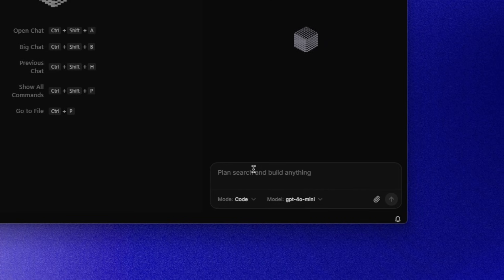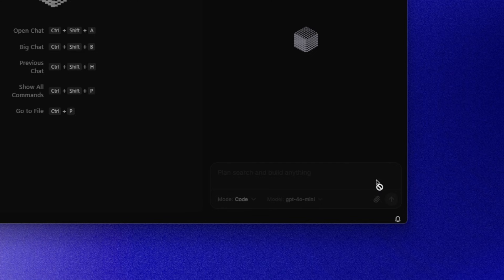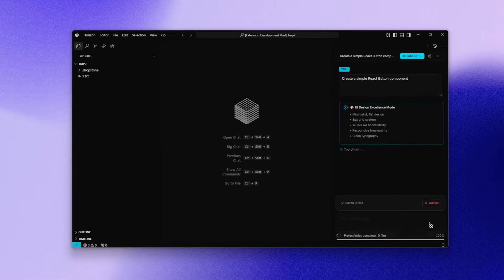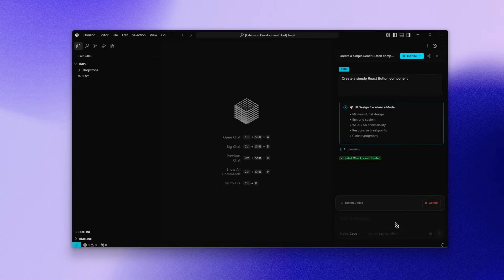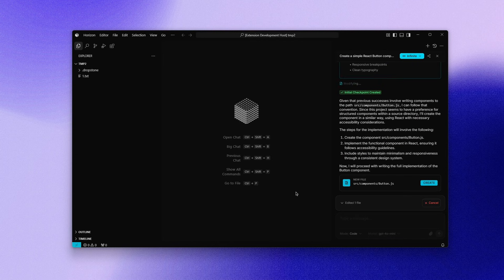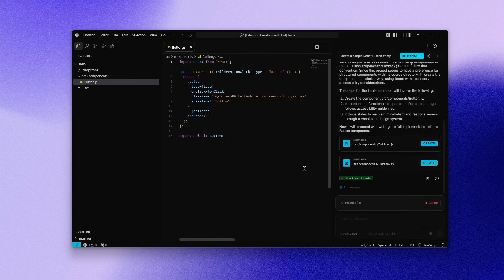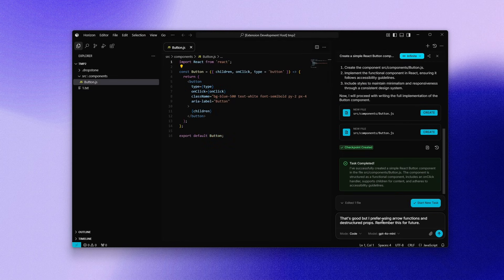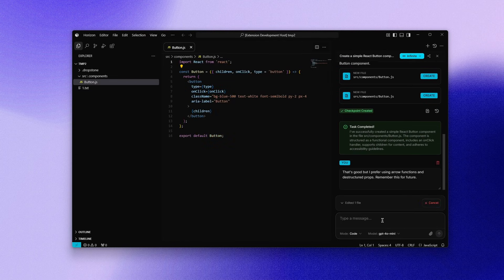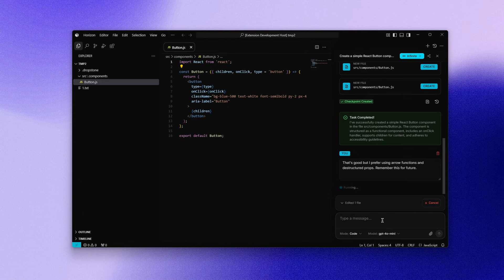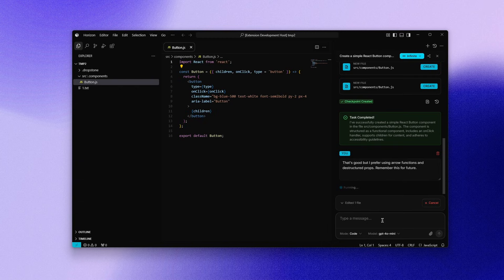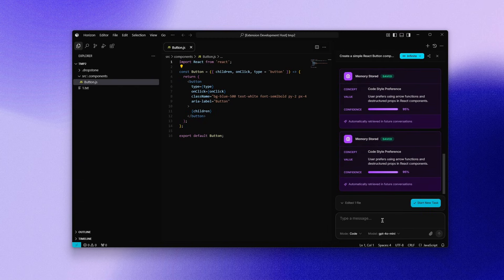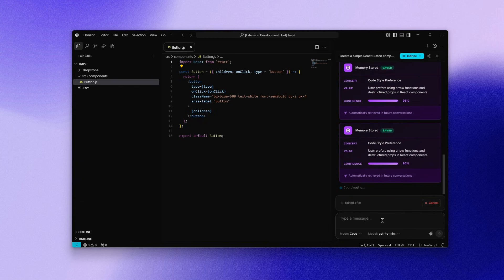First, I ask the AI to create a simple React button component. Then I make a few manual changes. After that, I explicitly tell the AI that I prefer arrow functions and destructured props. And I ask it to remember this for a feature request. This is where things get interesting.